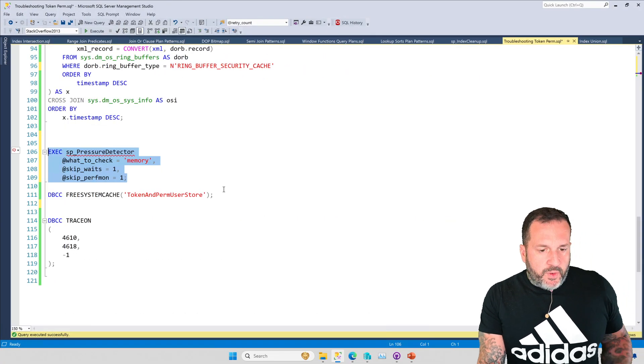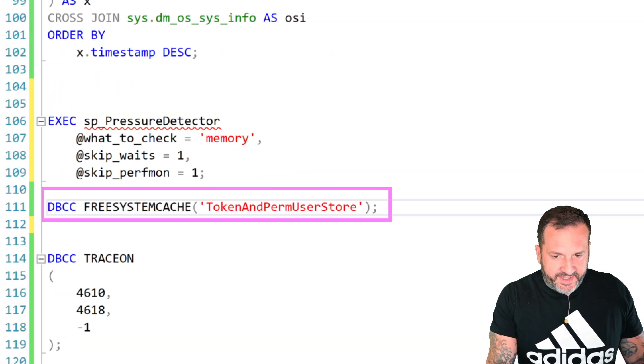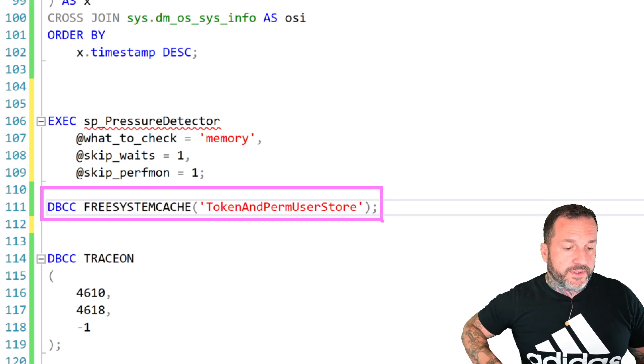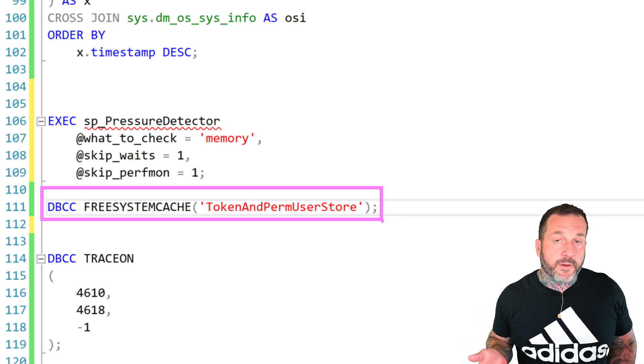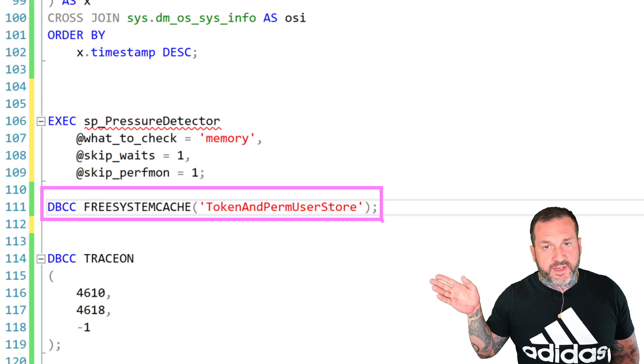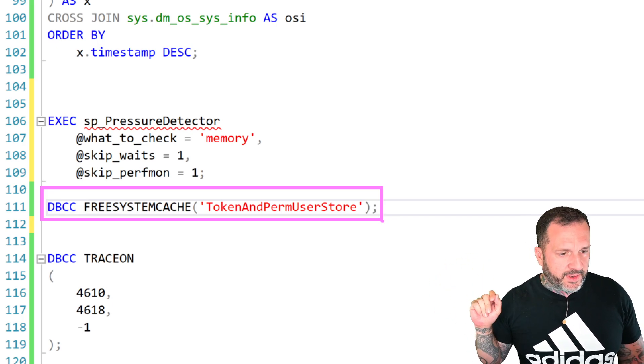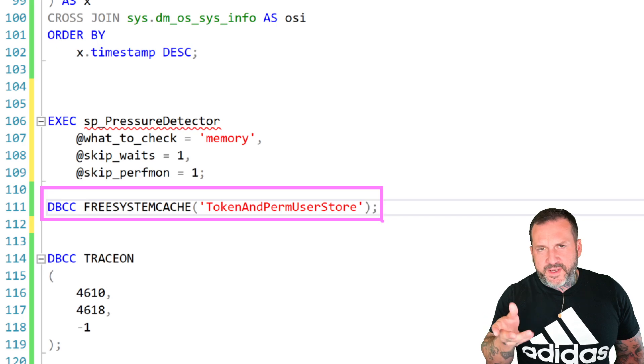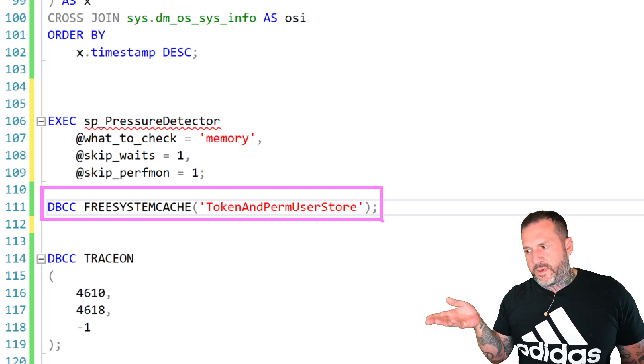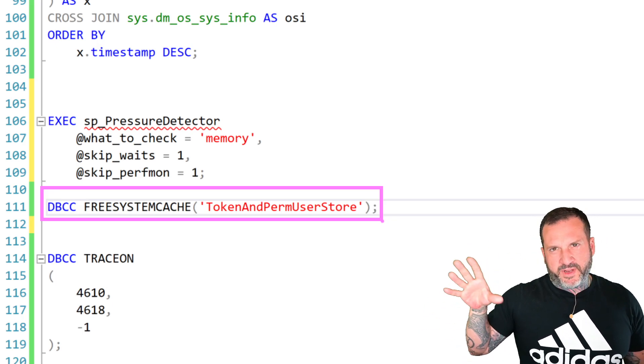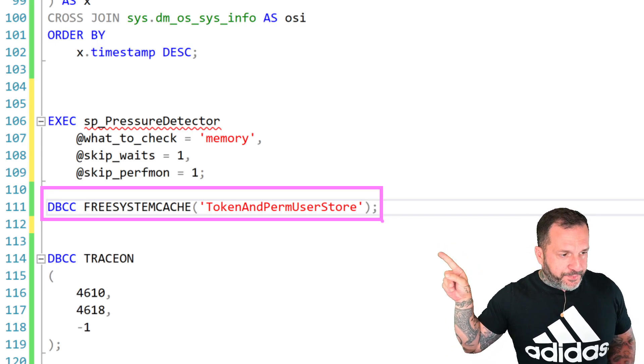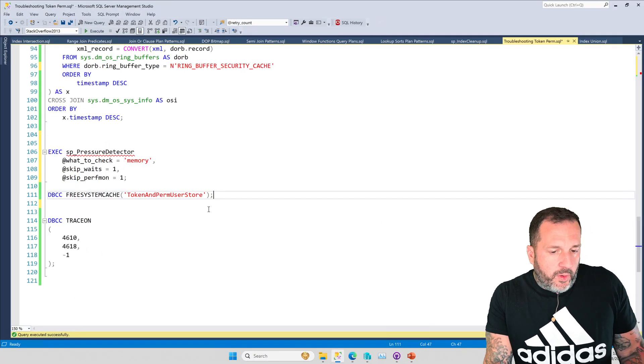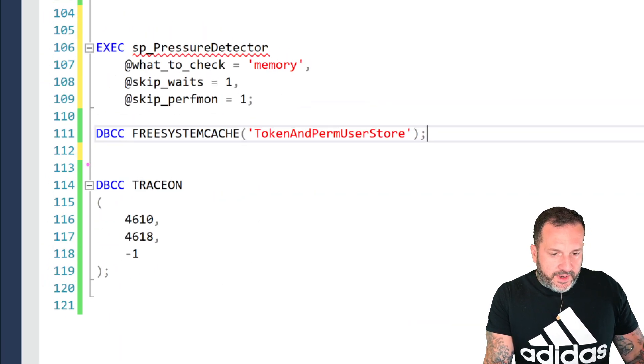Now, you can clear this out manually by running DBCC FREESYSTEMCACHE 'TokenAndPermUserStore'. But the thing is, if this is something that happens regularly because of your application, either using set app role or doing impersonation stuff, I think execute as is another thing that can really pump this up, switching users back and forth and queries for different reasons. I've seen a bunch of applications that log in as one user, switch to another user to do something, switch to another user to do a different thing. They have different permissions and schemas and stuff. All those things will inflate the security caches. So you can totally run this to clear that out.